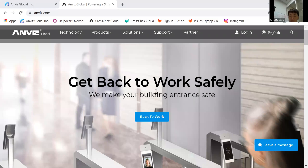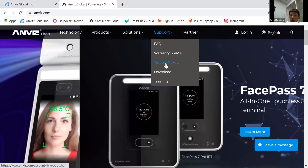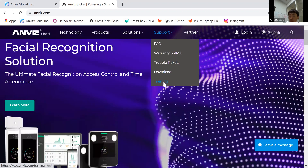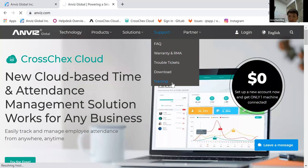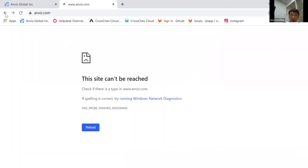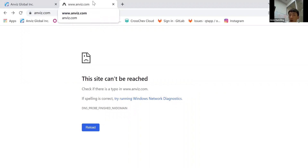Here is our official website. You can submit support tickets if you encounter any problems with your device or need help using it. Our technical team will reply as soon as possible within a day. If you want to review previous training courses, please go to the training menu on our website.